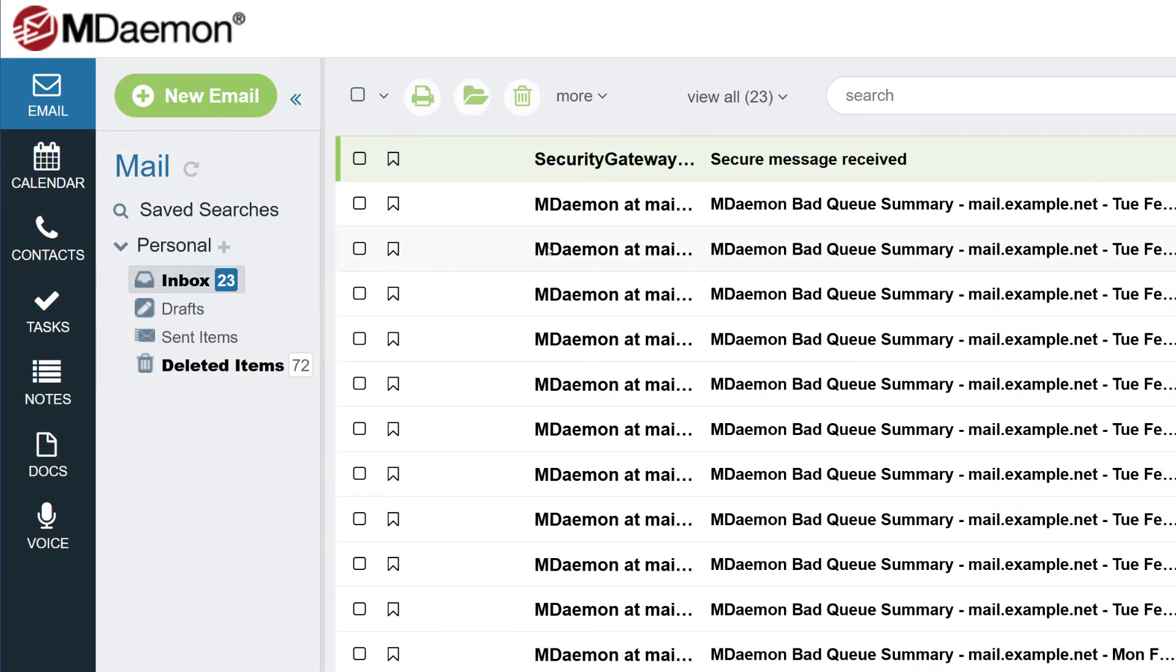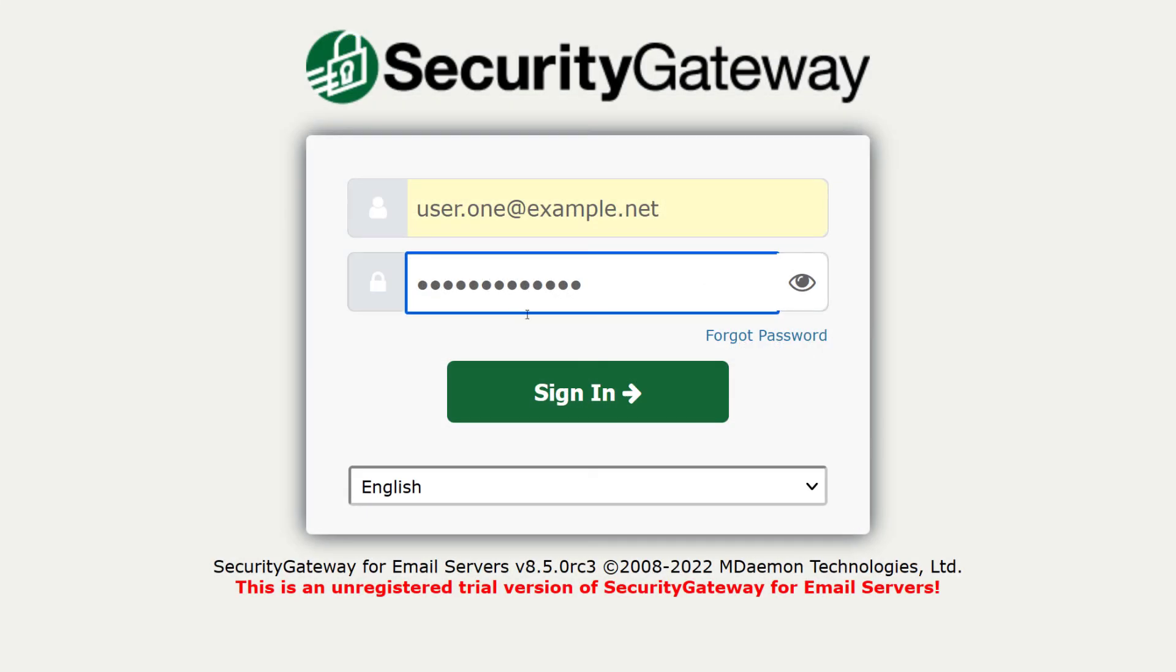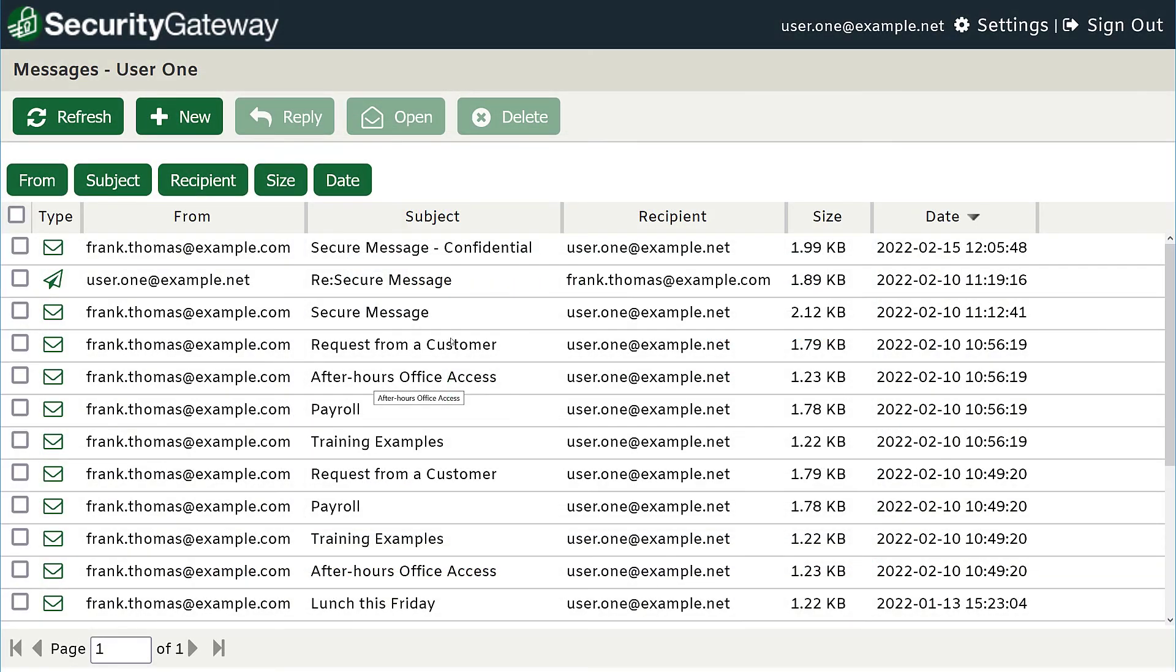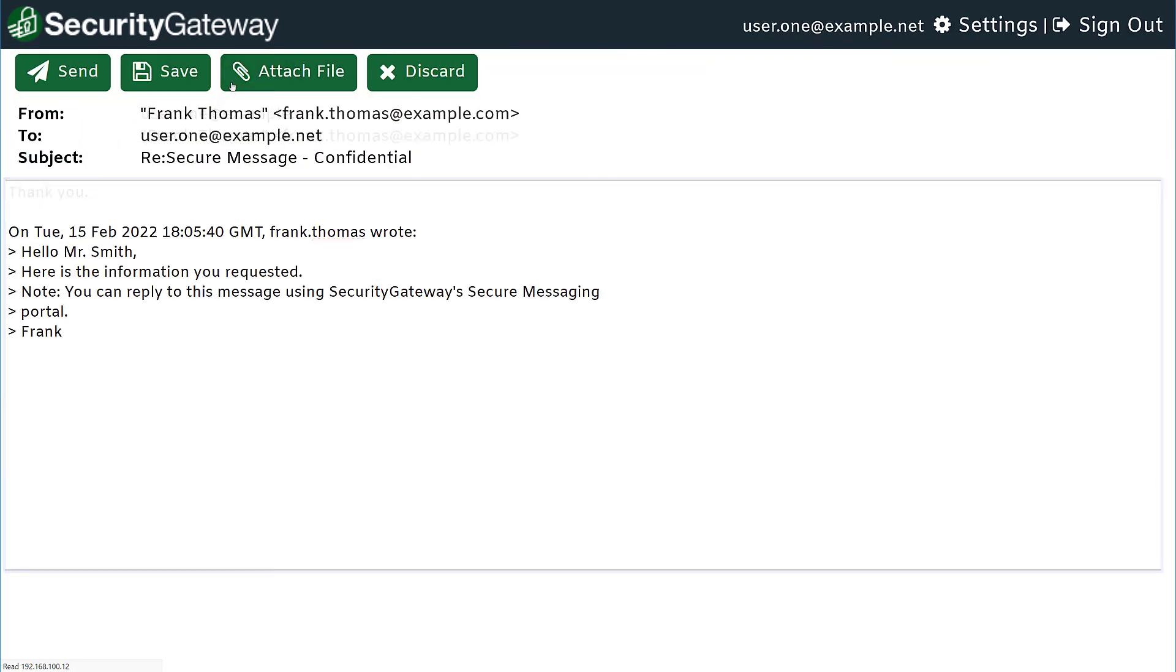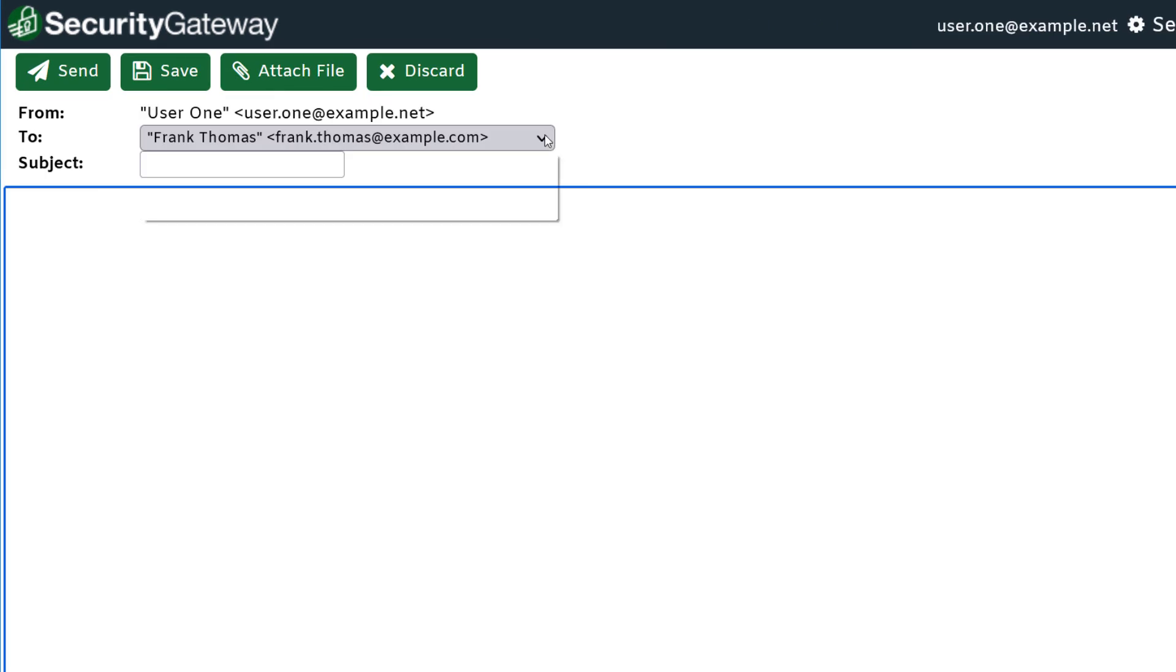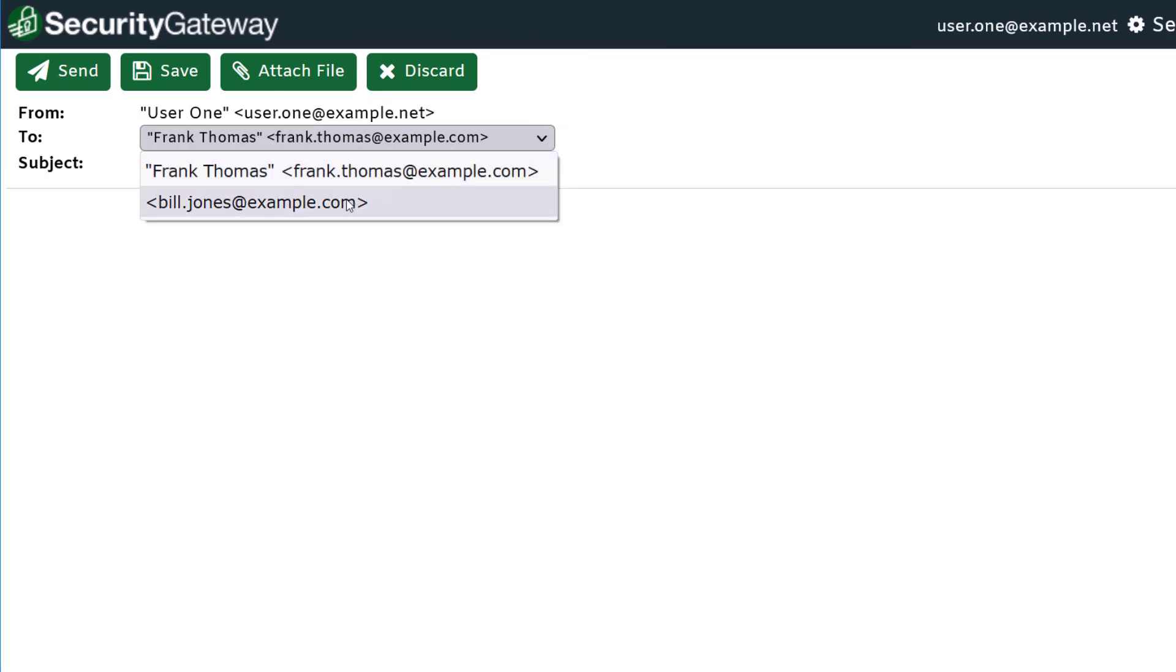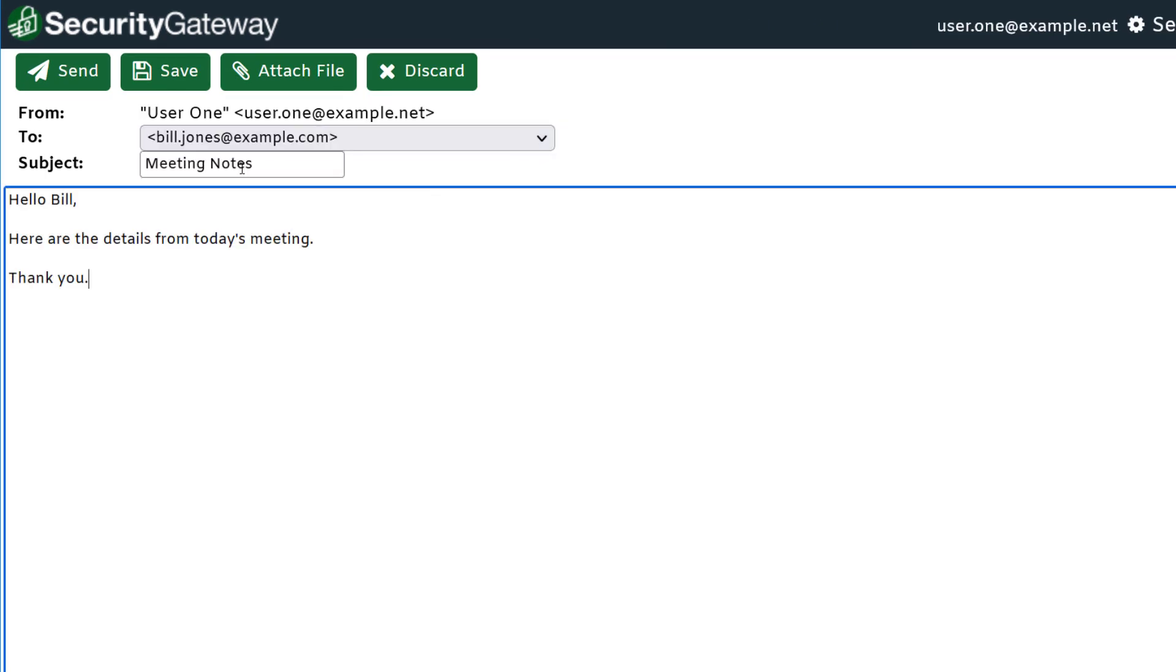Secure message recipients will receive an email containing a link to Security Gateway's secure message portal. Simply log in to read your secure messages. Secure message recipients can always send a secure reply to the sender. They can also compose a new secure message to specific administrator-approved local users.